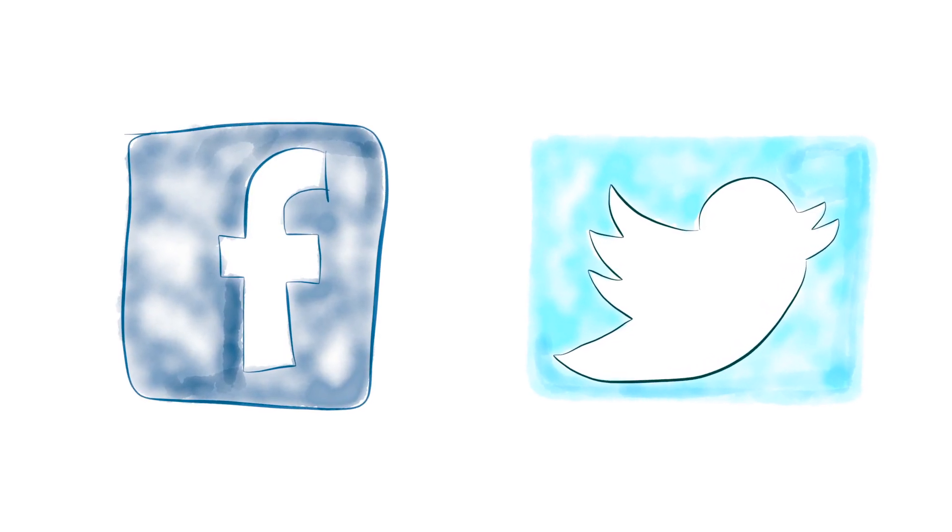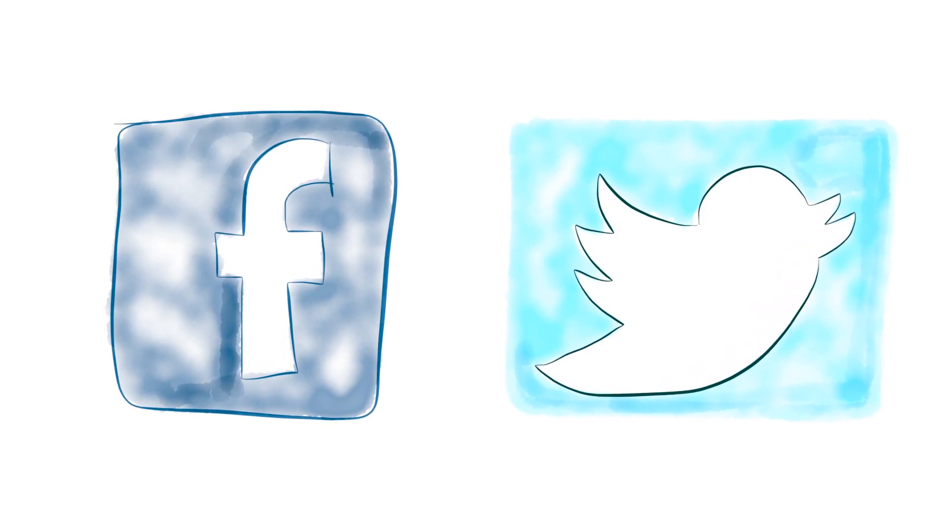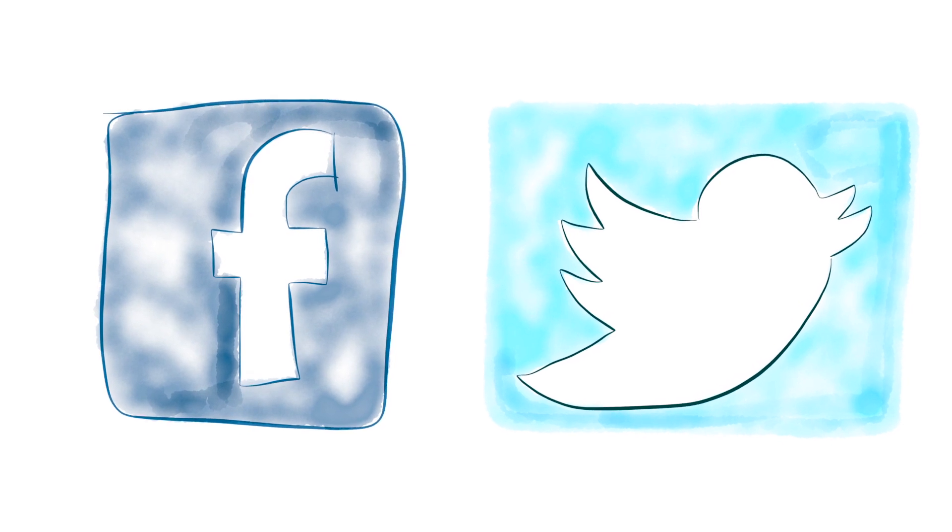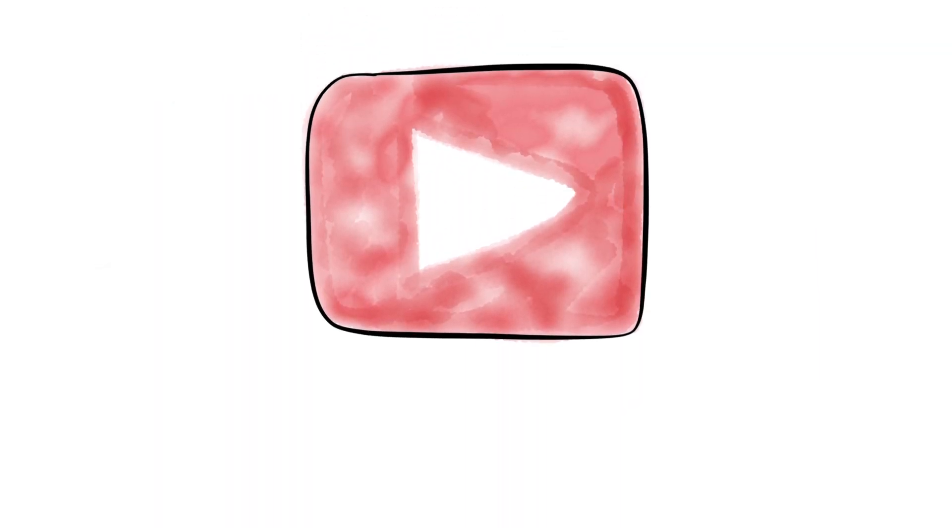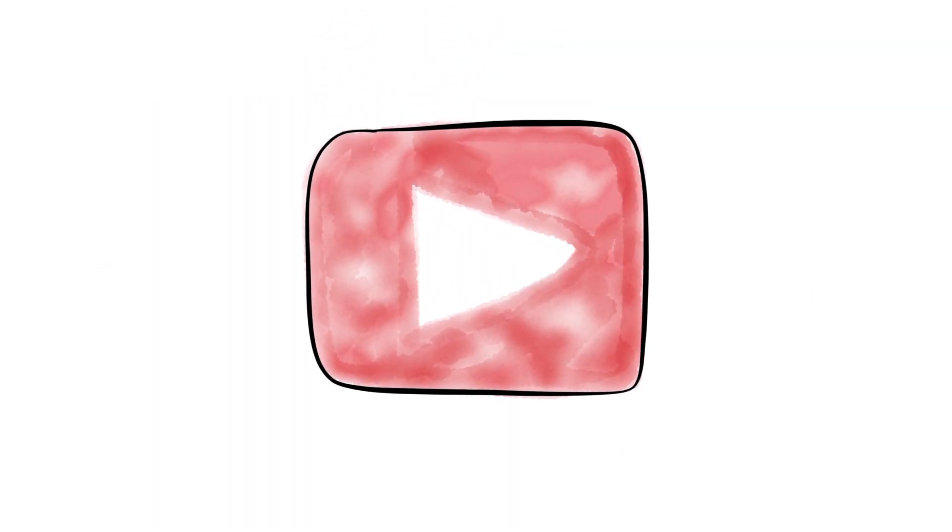If this video was helpful, please share it with your friends on Facebook and Twitter. Don't forget to subscribe for more Minute Book Reports and thanks for watching.